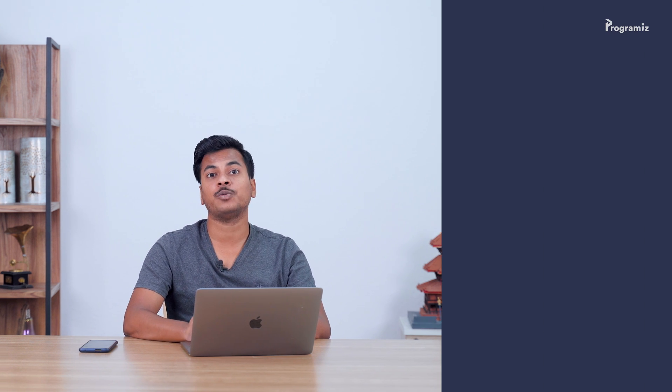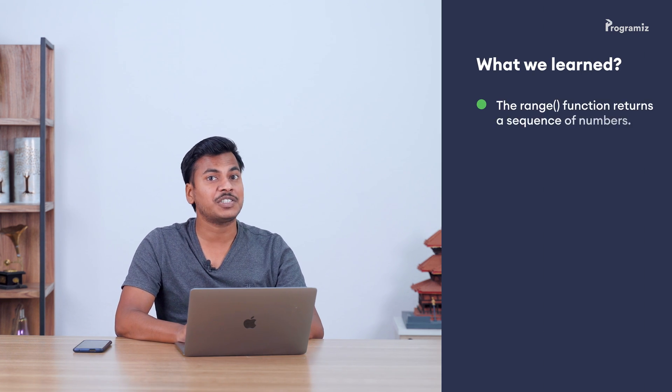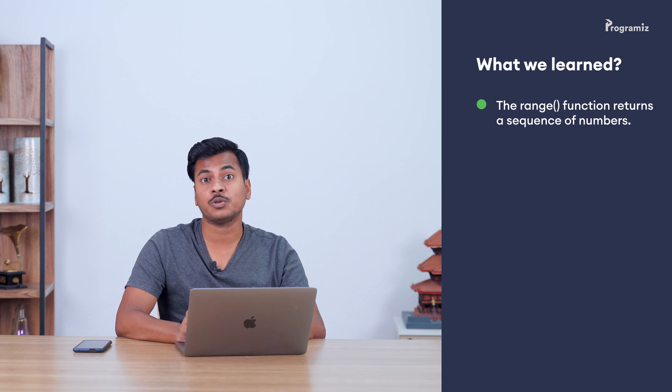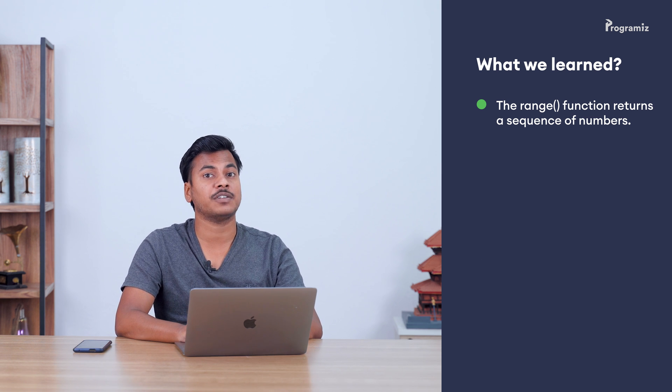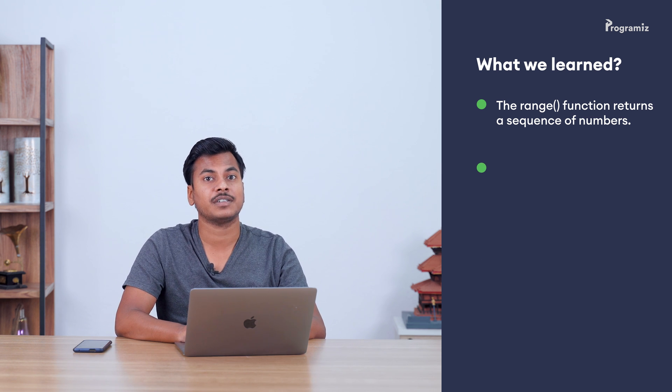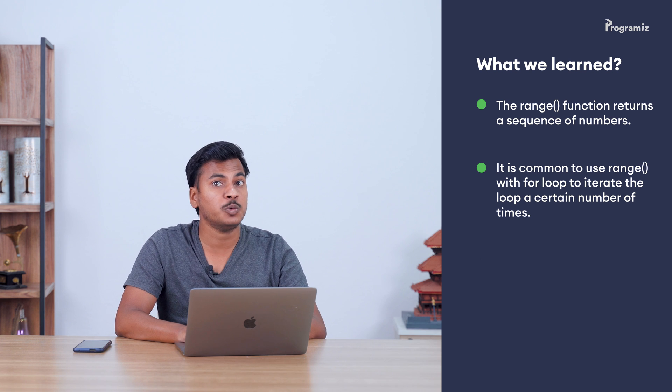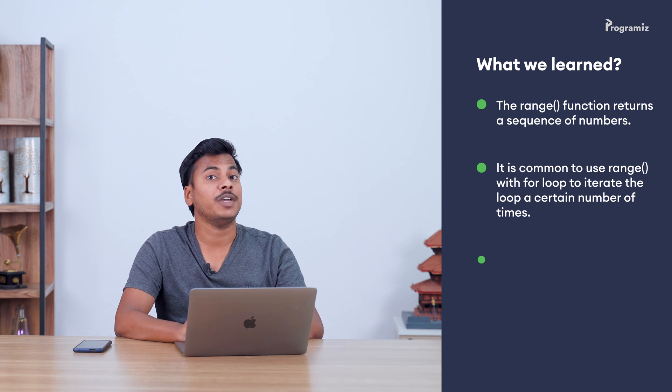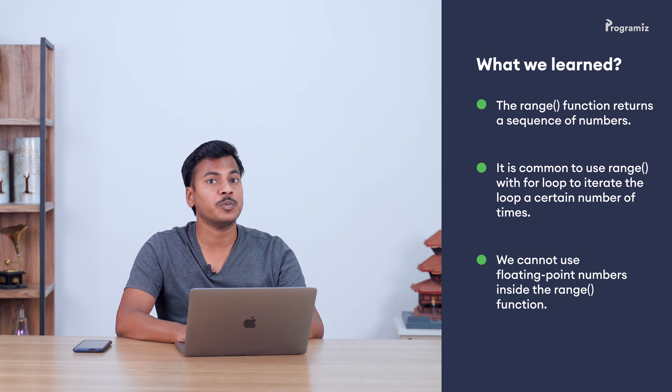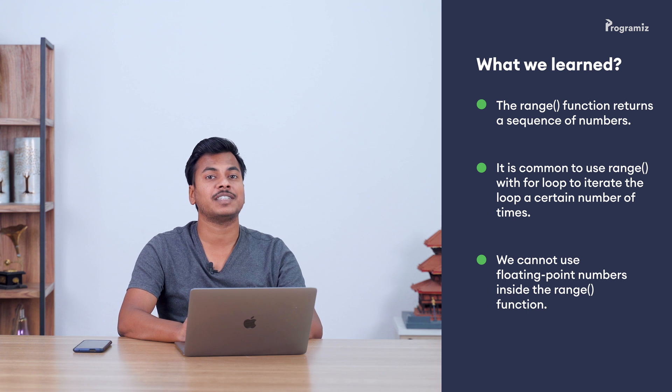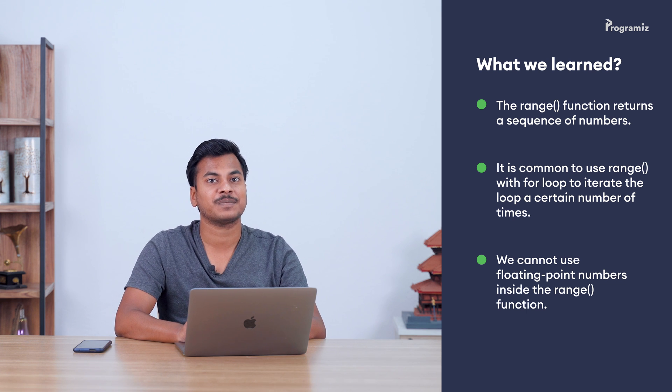Now here's a recap of what we learnt in this video. The range type is used to create a sequence of numbers. Range is commonly used in for loops to iterate the loop a certain number of times. We cannot use floating point numbers inside range.